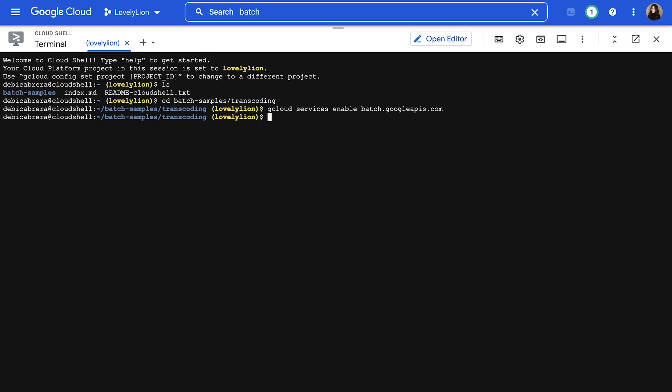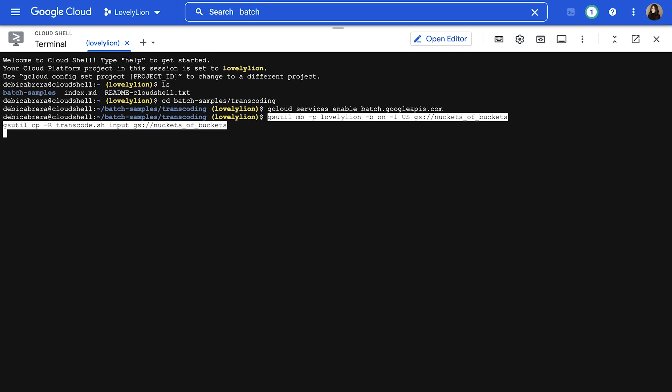Make sure that you're in this transcoding directory. You'll need to run these commands to create a new bucket and copy tutorial files to that bucket.